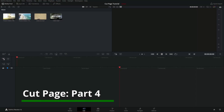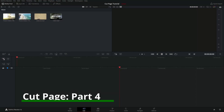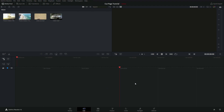Hey guys, welcome to the final tutorial in the cut page series. We're gonna be looking mostly at manipulating clips in the timeline in the lower timeline down below, and then there's a bunch of tips and tricks sprinkled in, so let's get right to it.